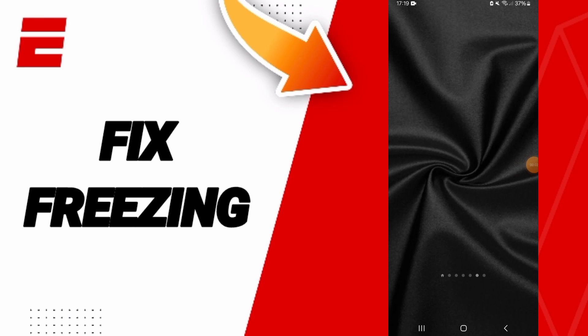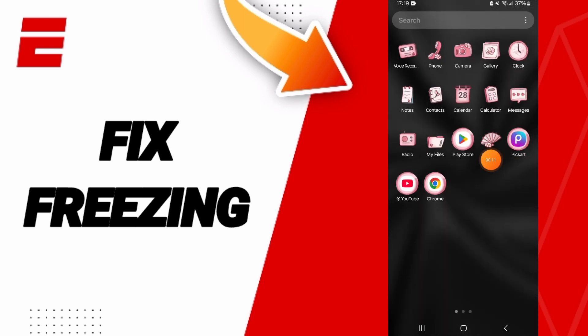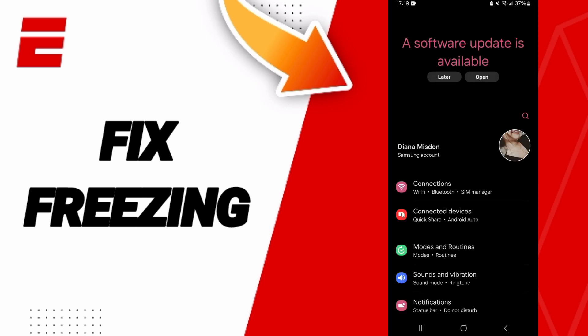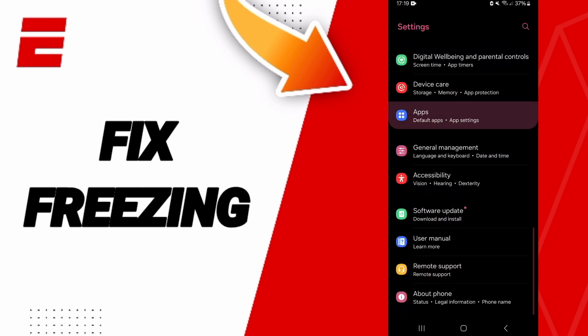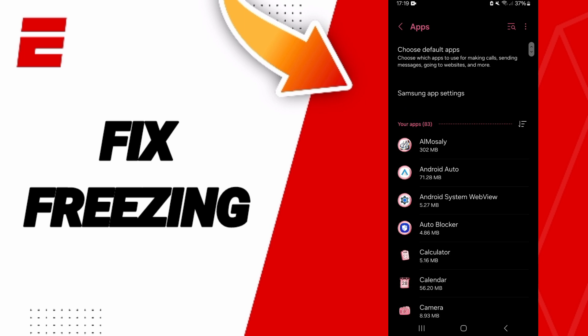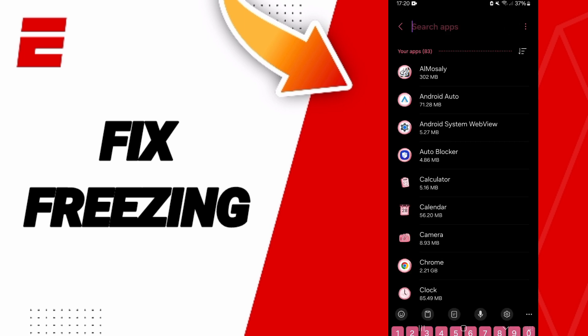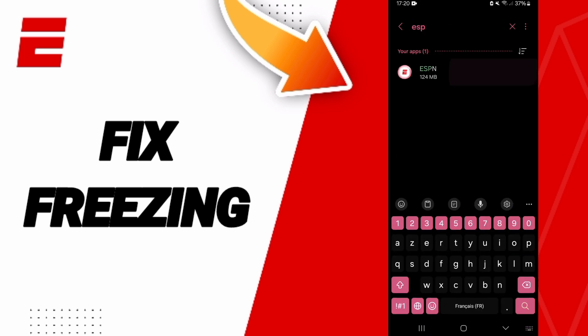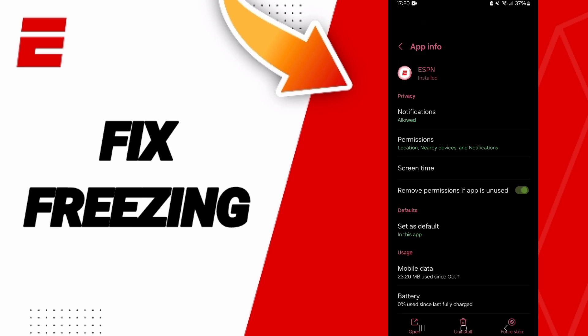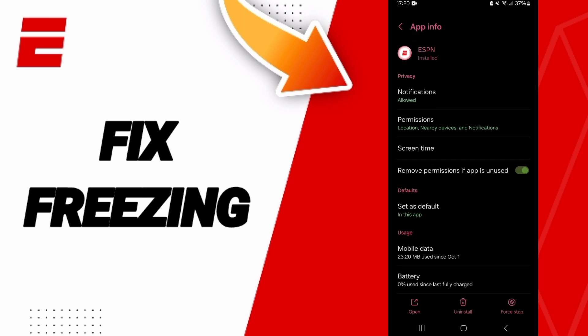Hi everyone, today we will talk about how to fix or help solve the problem of freezing on the ESPN application. You will click on Settings, then go to Apps. At the top of Settings, you will search for ESPN, click on it, then click on App Info.